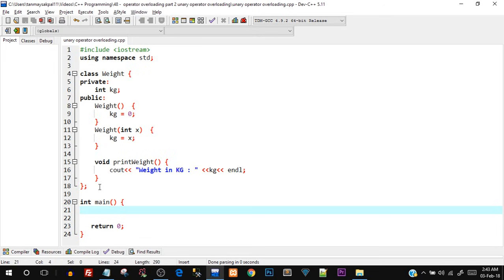Now what we're going to do is perform operator overloading — specifically we're going to overload the unary operators. The unary operators we are going to overload are the increment and decrement operators.